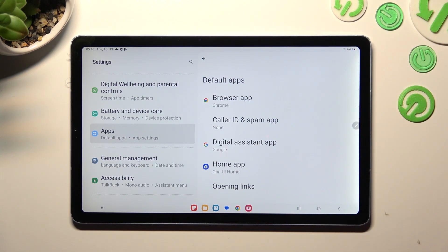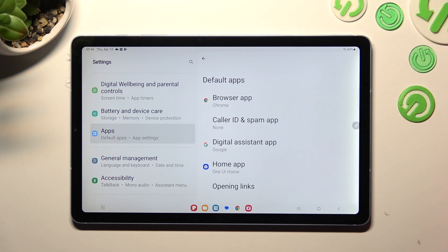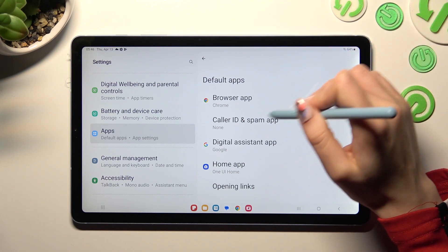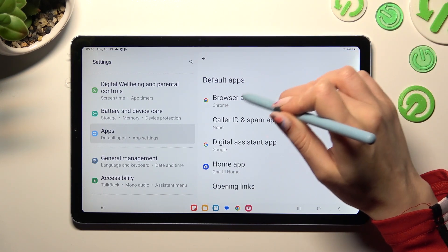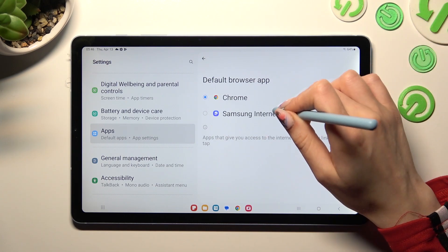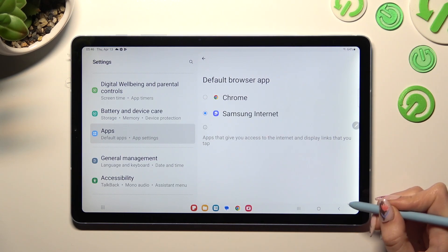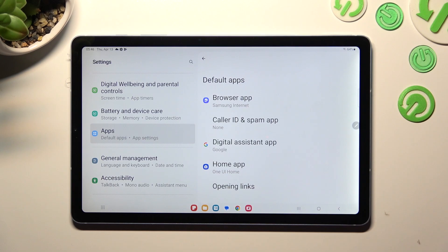I want to change my browser app, so I have to click over here, click on Samsung internet in order to apply it and tap on the back button. So when I do that, as you can see, my default app has changed.